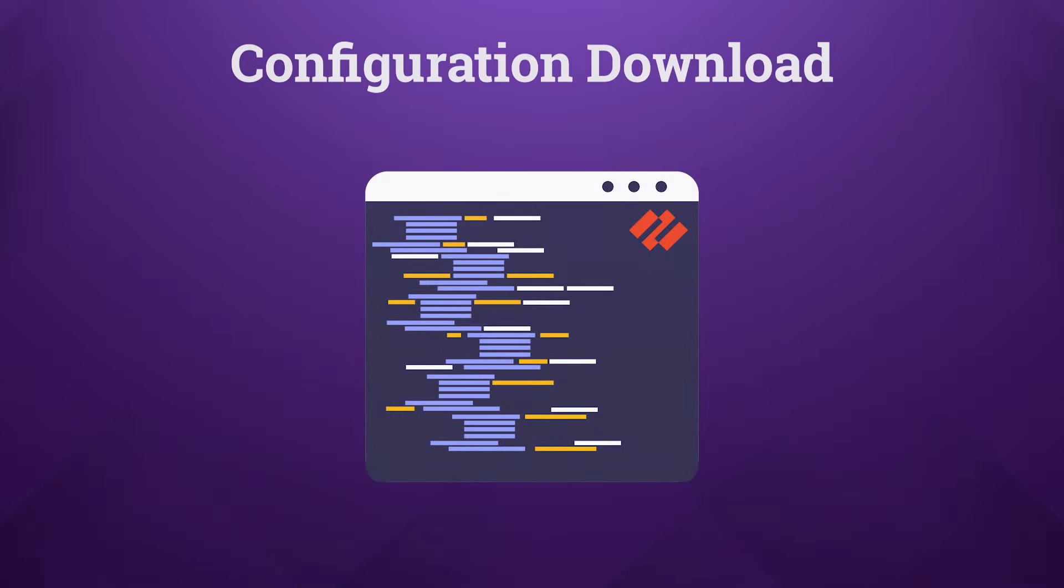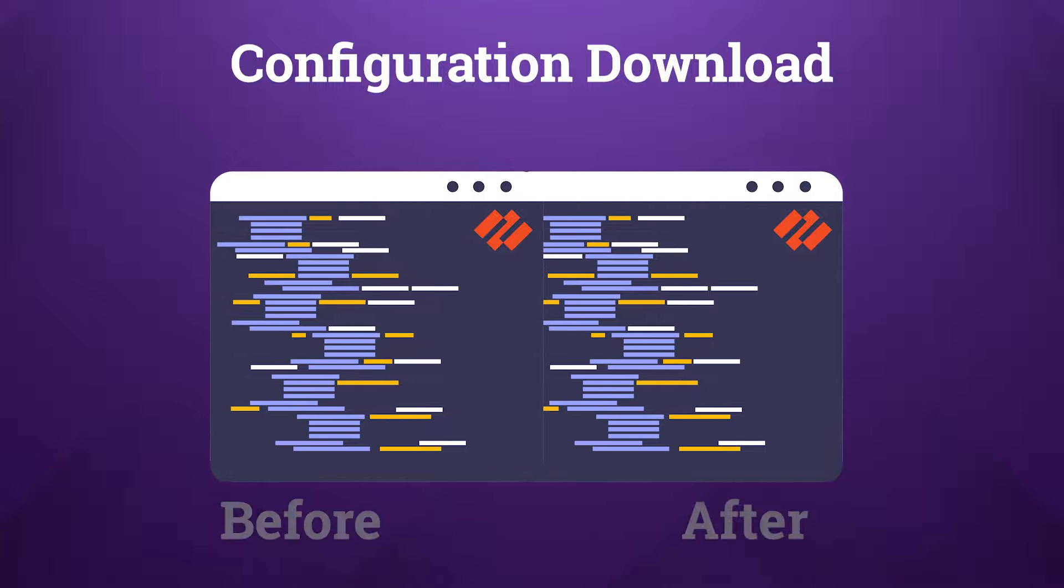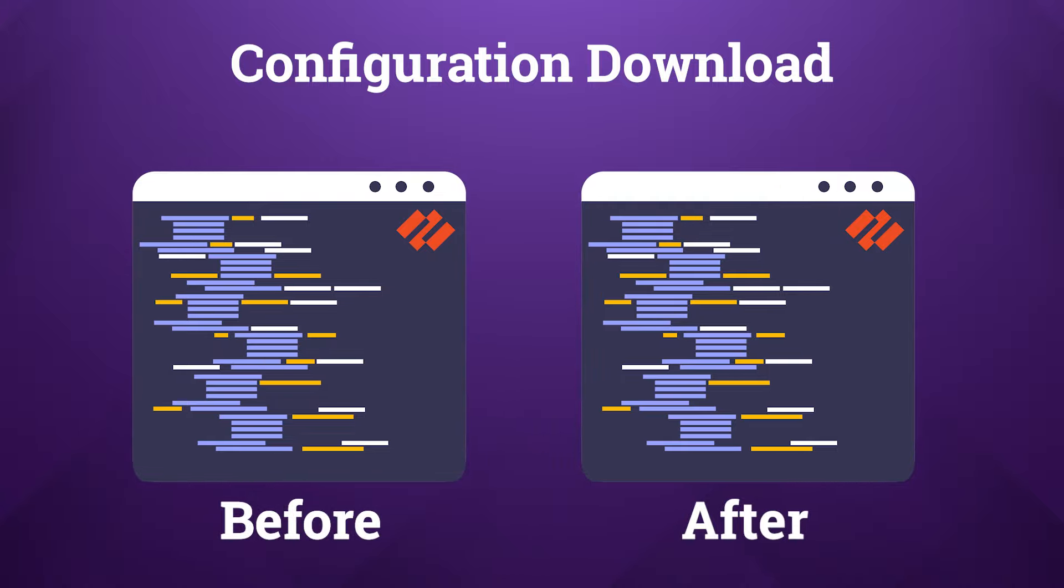The tool also emphasizes the importance of configuration backups, automatically saving a local copy of the firewall's configuration before and after an upgrade. This feature acts as a safety net, enabling you to compare the changes between OS versions and revert if needed, ensuring that you understand exactly how an upgrade impacts your environment.